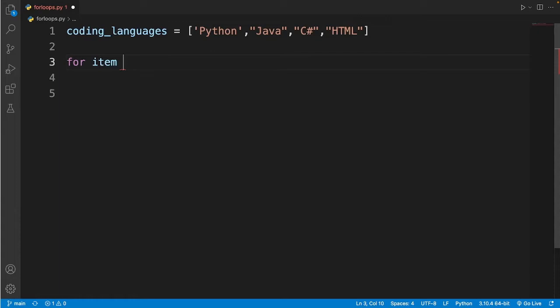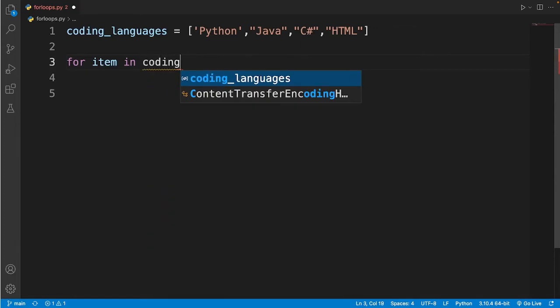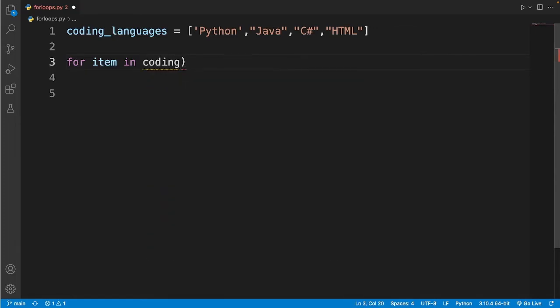And then I'll type in in and then I put in the name of the variable. That variable is my list, so coding underscore languages.